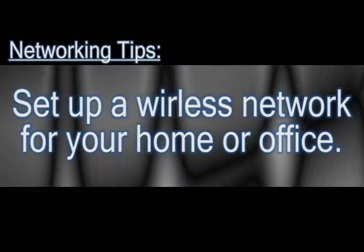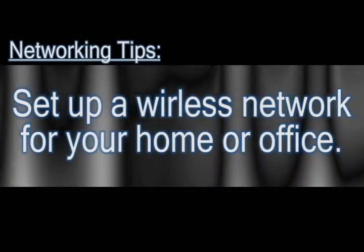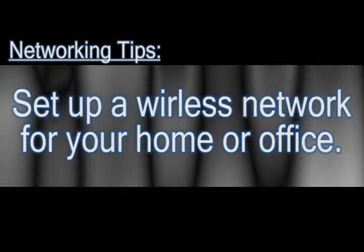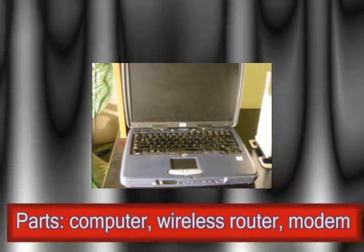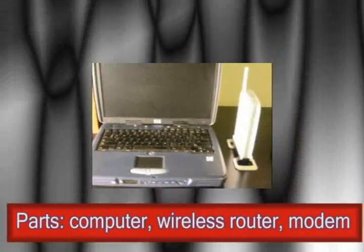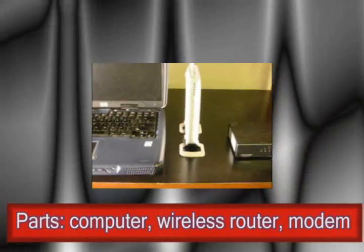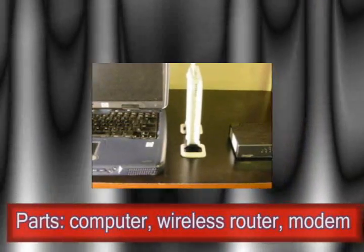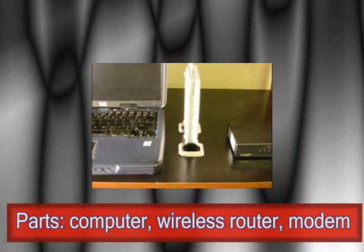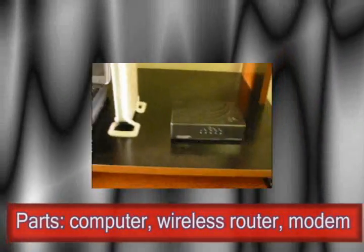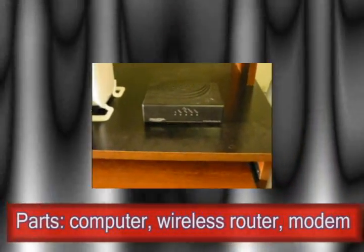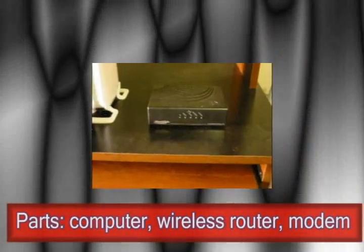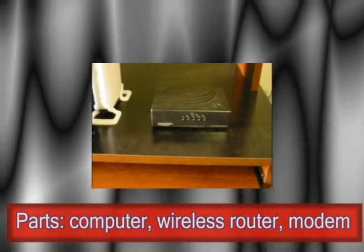You'll need three components to do this: a wireless enabled computer, a wireless router, and a modem provided by your cable or phone company. You'll also need two network cables, but I didn't show that here.